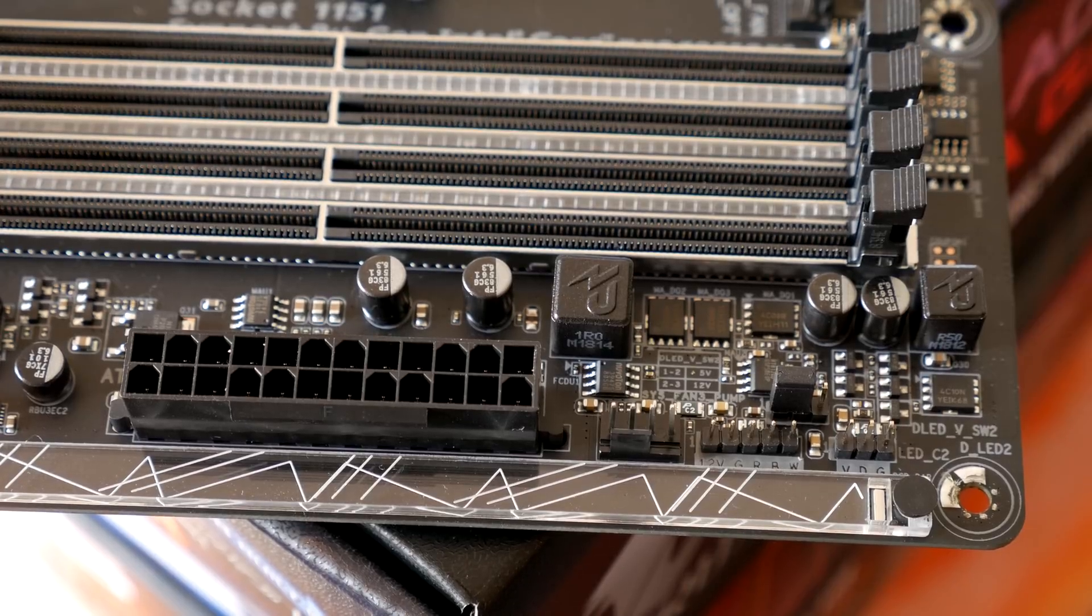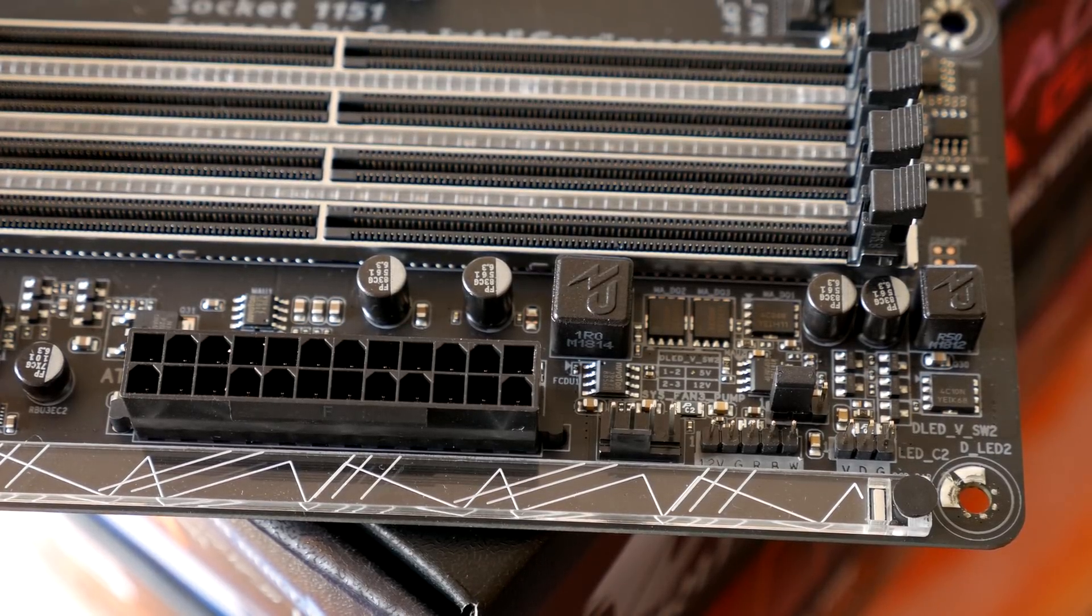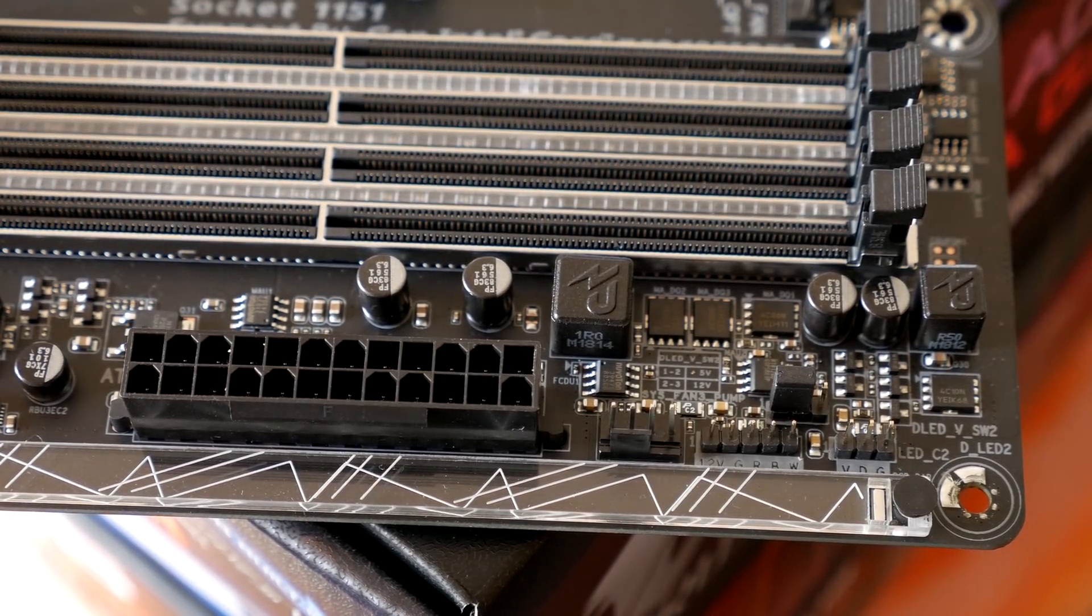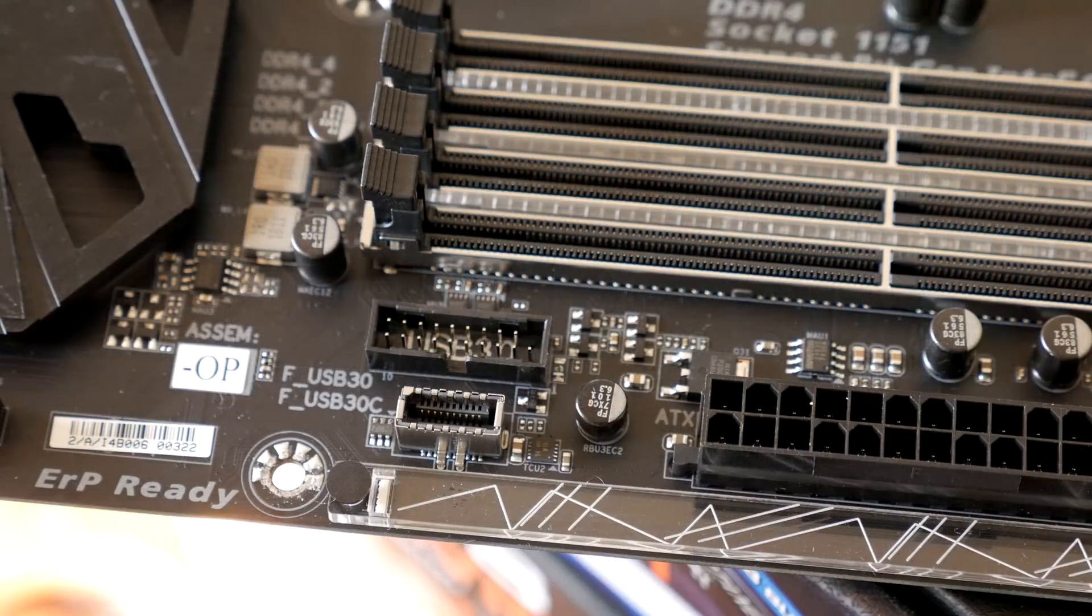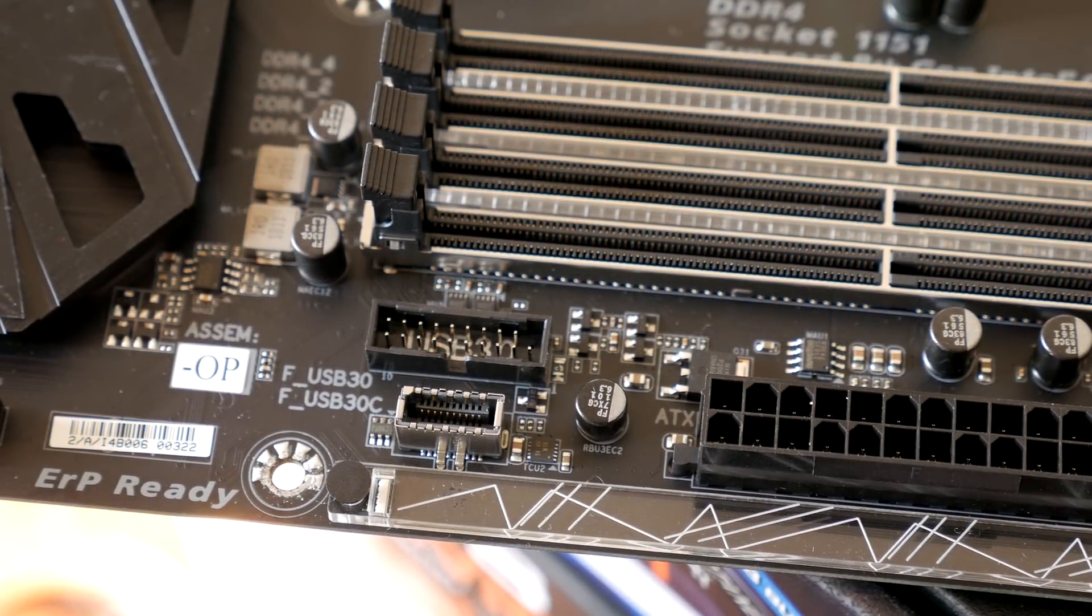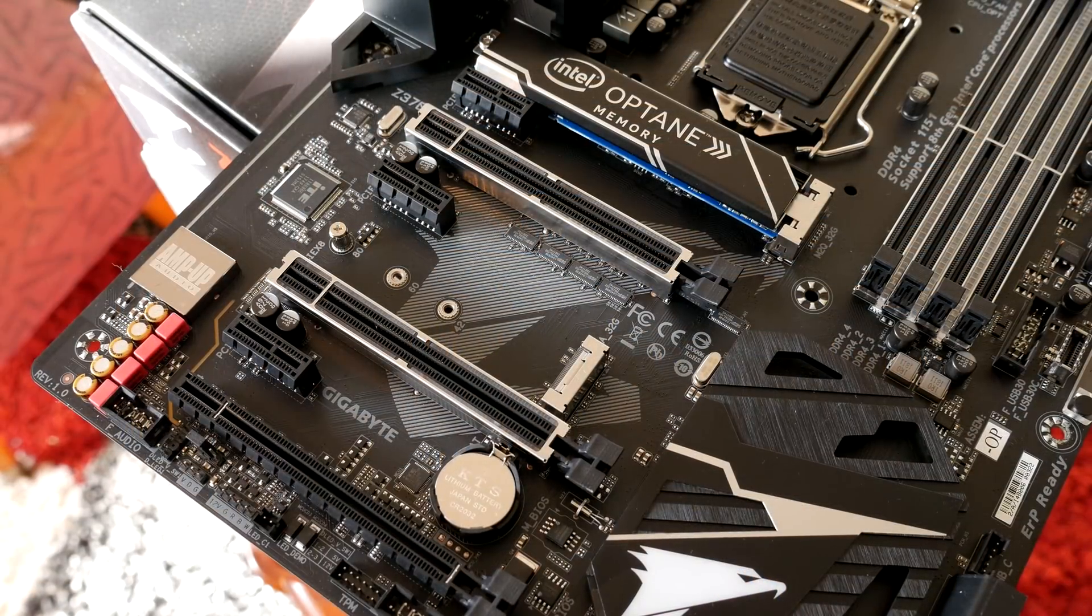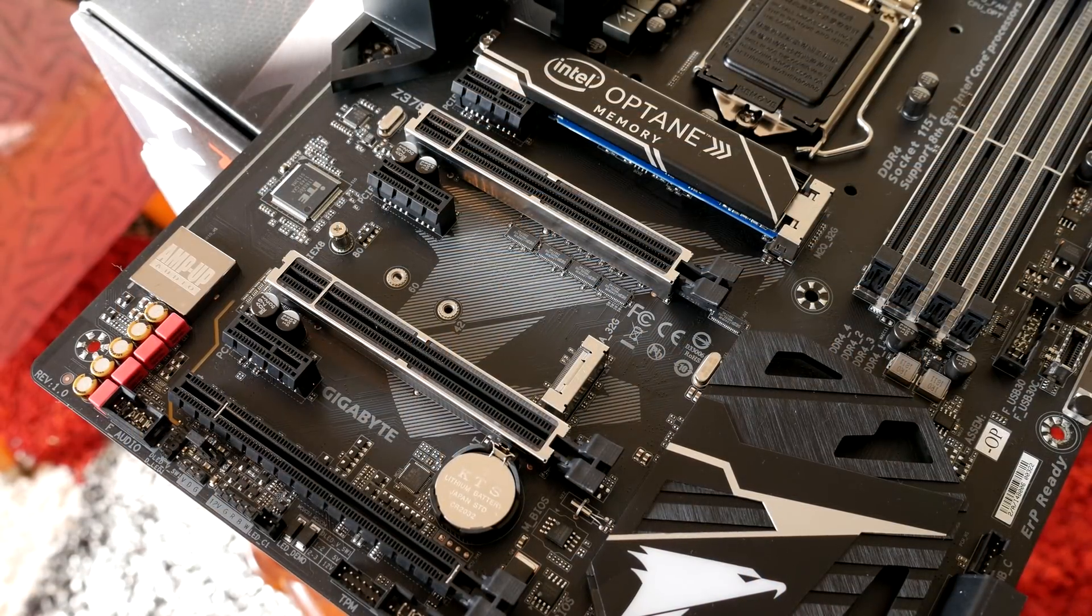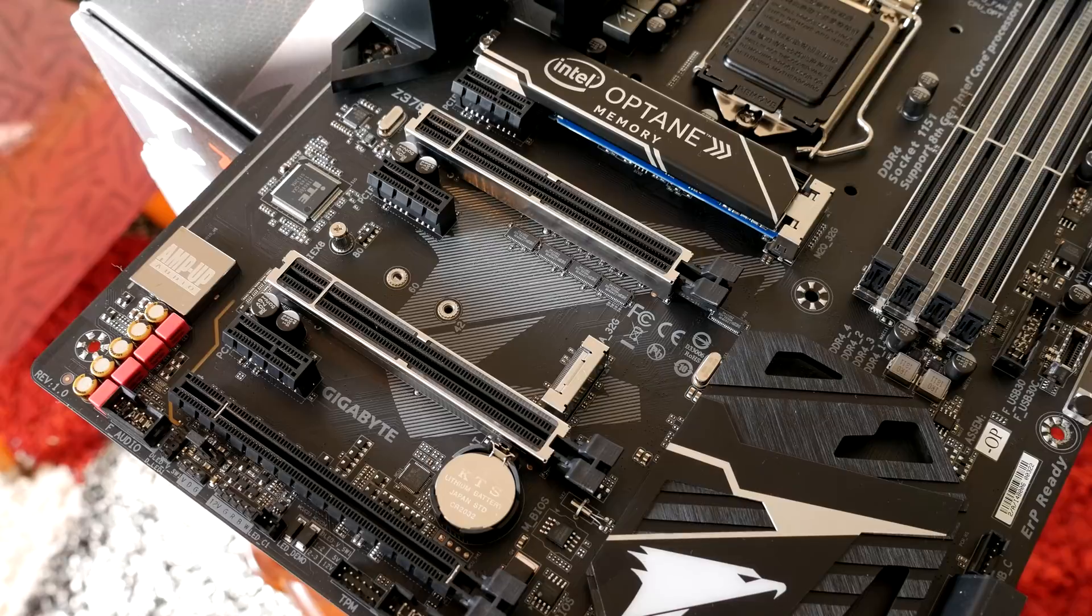Some RGB headers beside another fan header in the top right, the motherboard power connector beside USB 3.0 and 3.1 headers, and then over towards the middle you see the included Intel Optane drive under that heatsink.